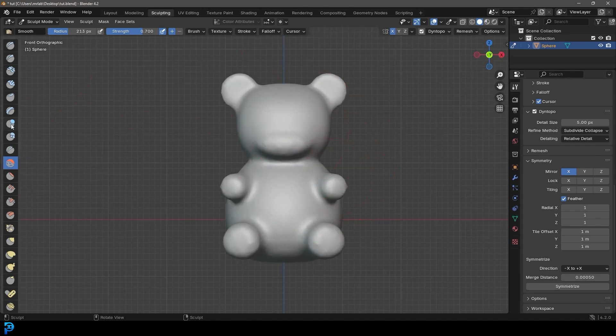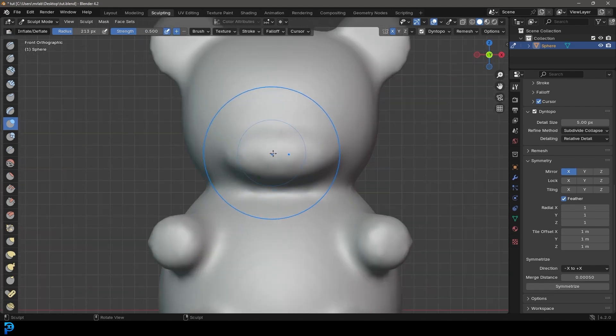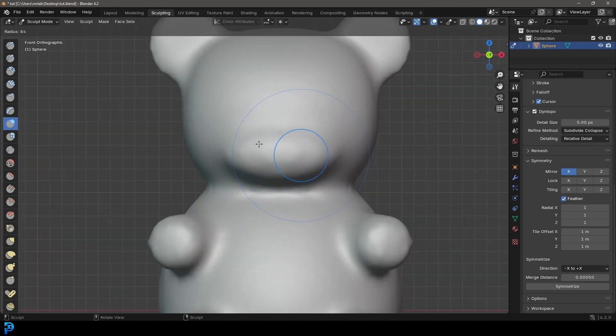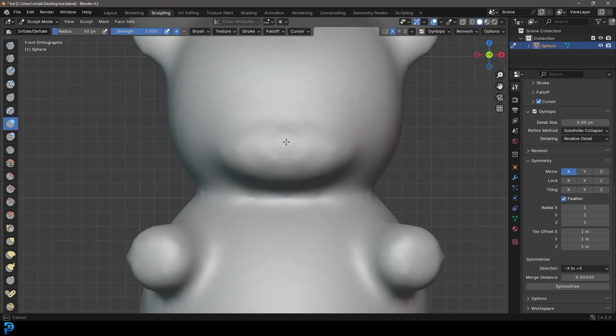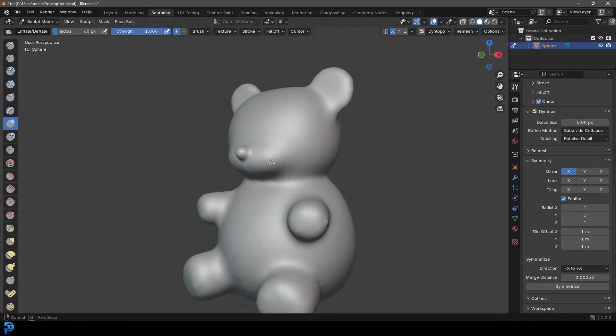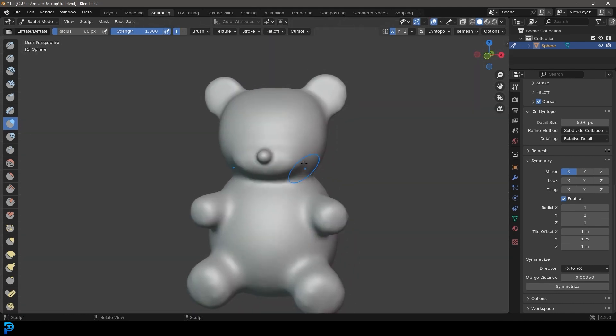That's about it, then let's go over here to our Inflate tool. F to shrink it, then come here to the Strength and increase it, then just come to the middle of the nose and make a little nose.